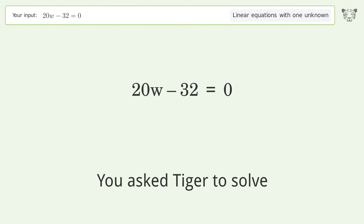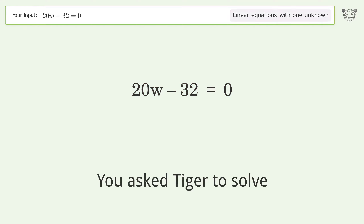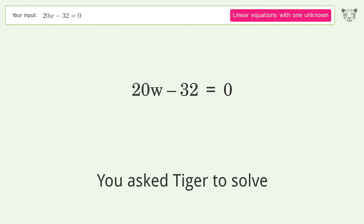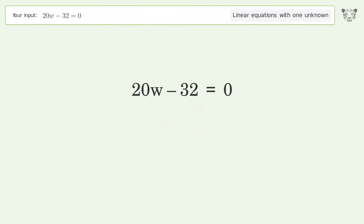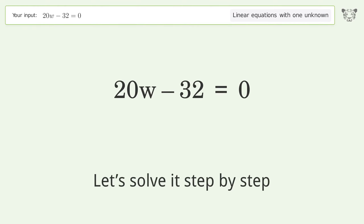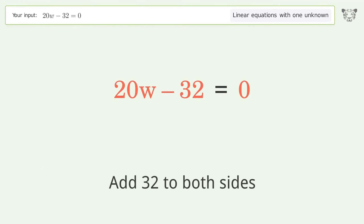Tiger is asked to solve a linear equation with one unknown. The final result is w equals 8 over 5. Let's solve it step by step. Group all constants on the right side of the equation by adding 32 to both sides.